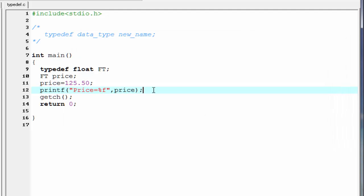Next thing is, what is the advantage of using typedef? Typedef provides a short and meaningful way to call a data type. Usually, uppercase letters are used to make it clear that we are dealing with a renamed data type, but it is not mandatory. If you want, you can use lowercase also.